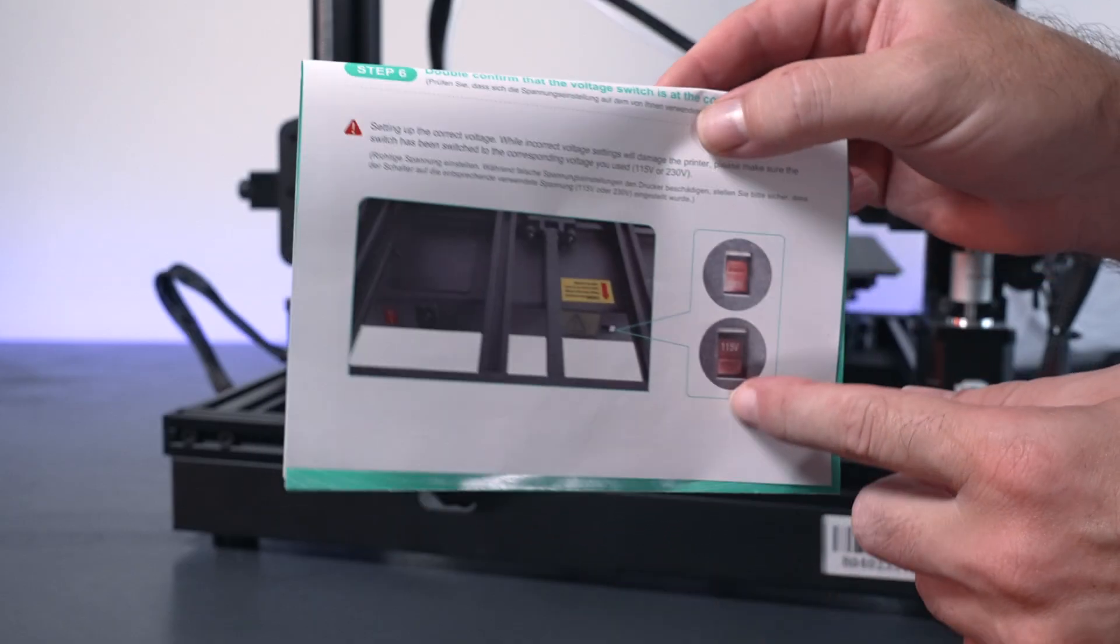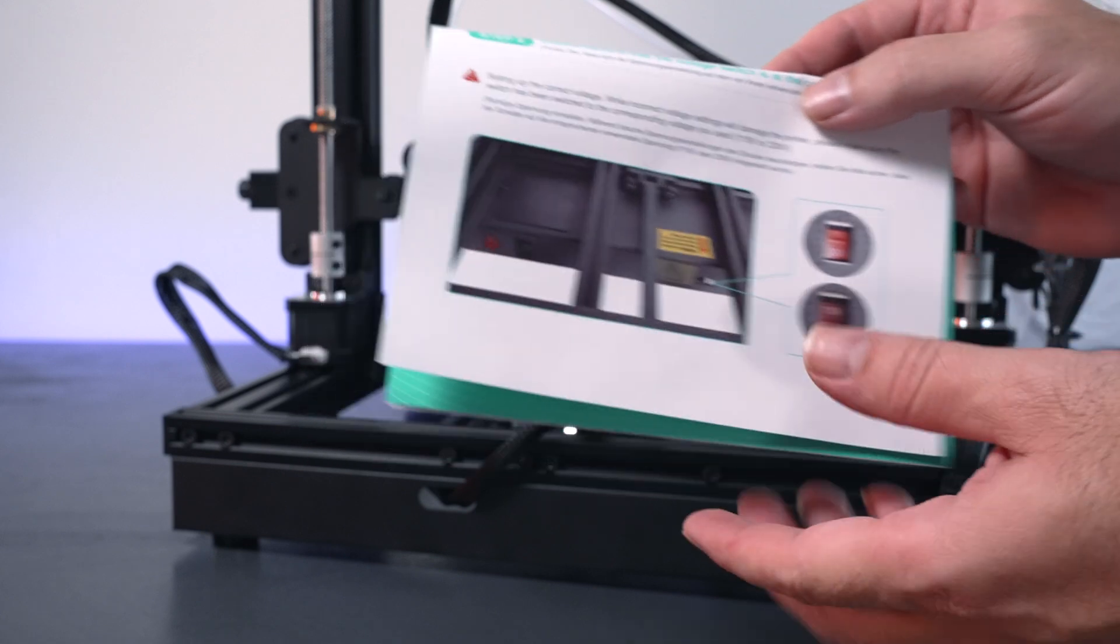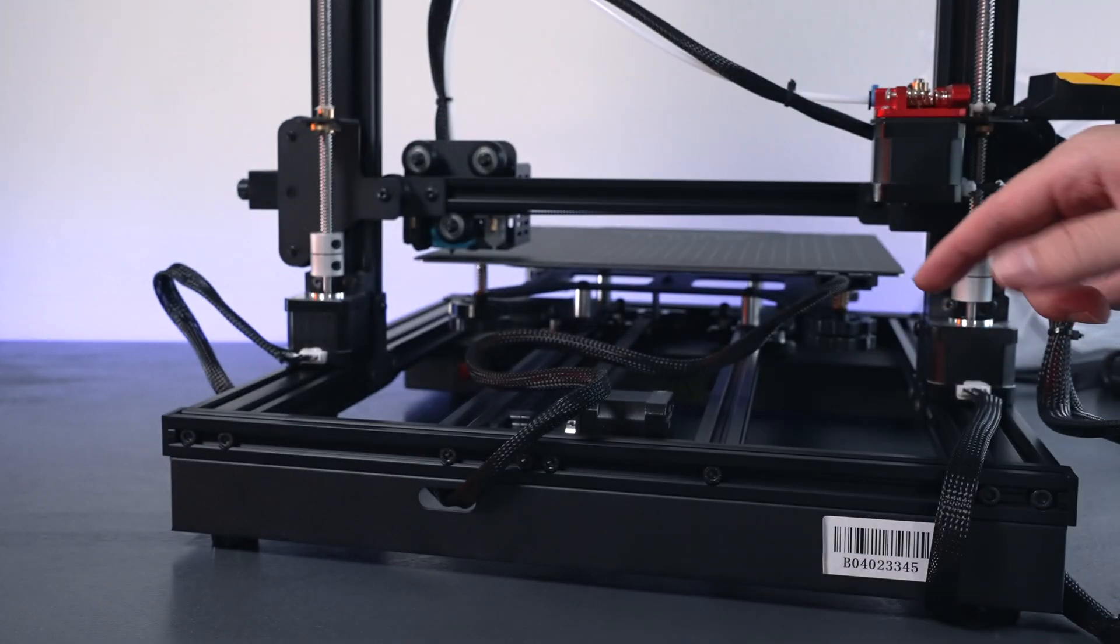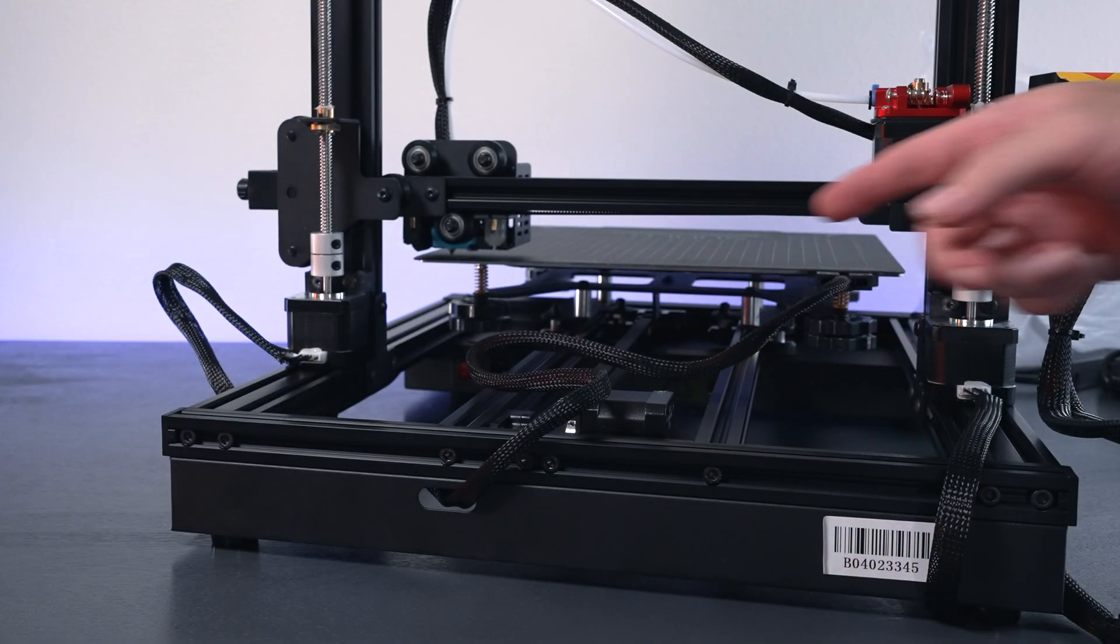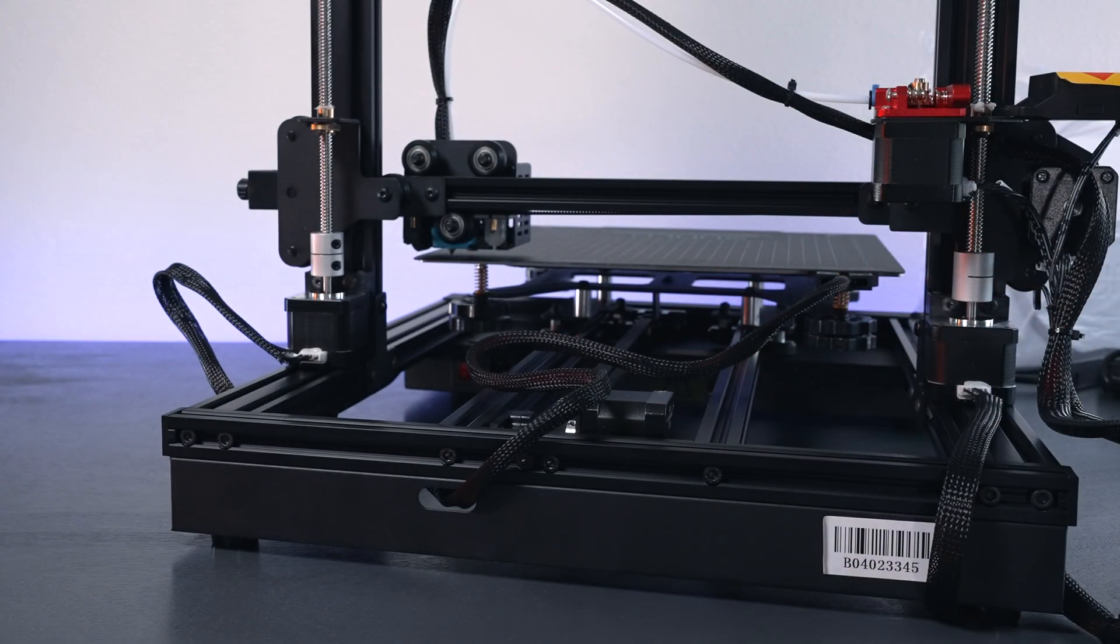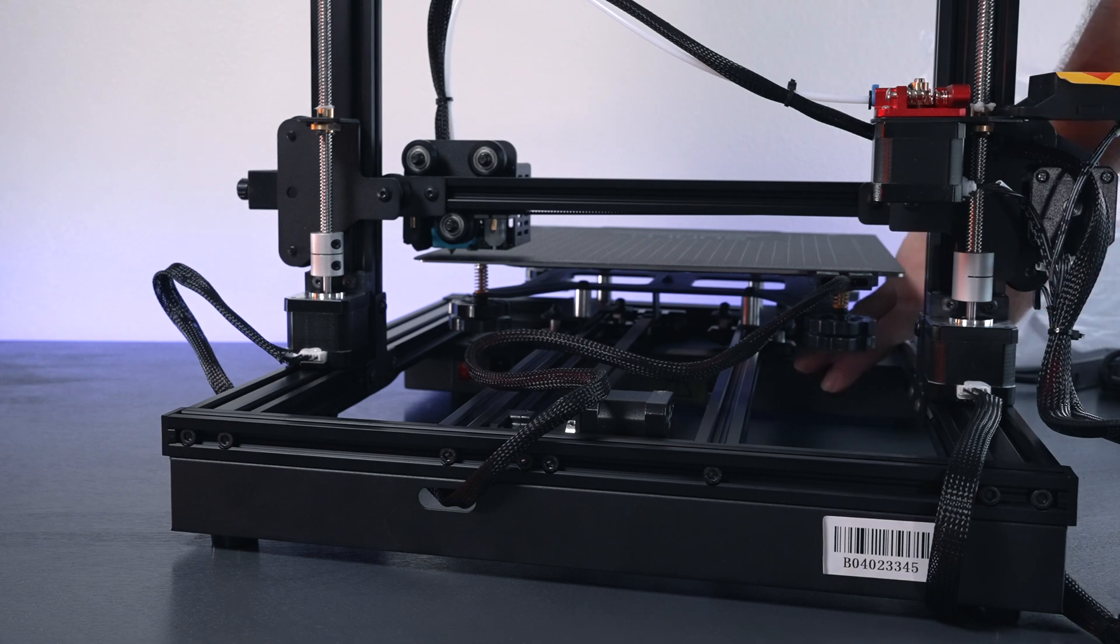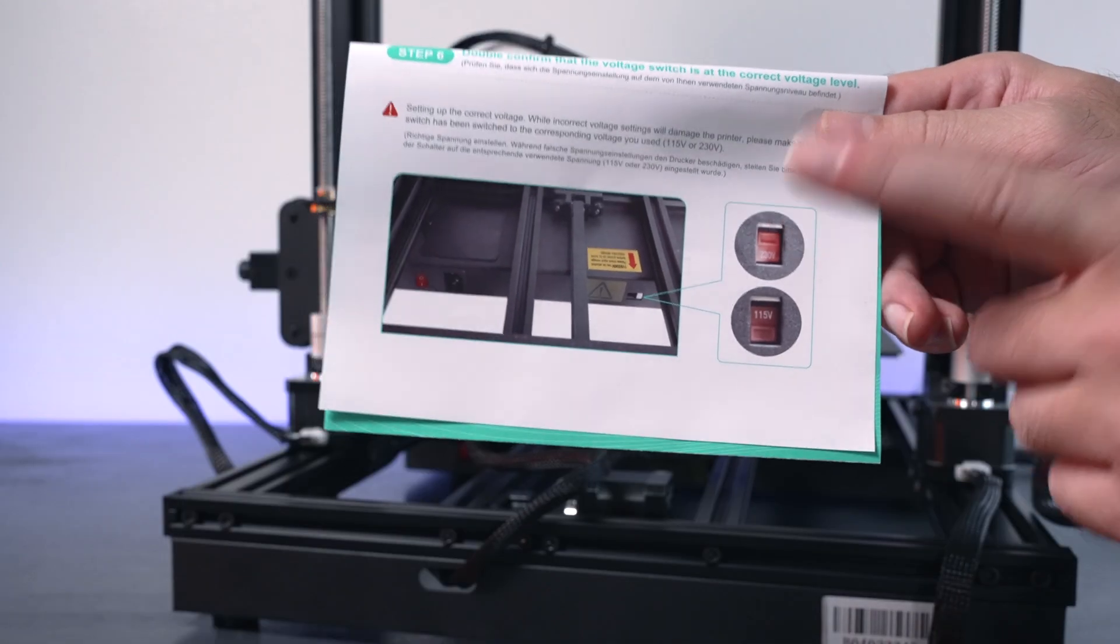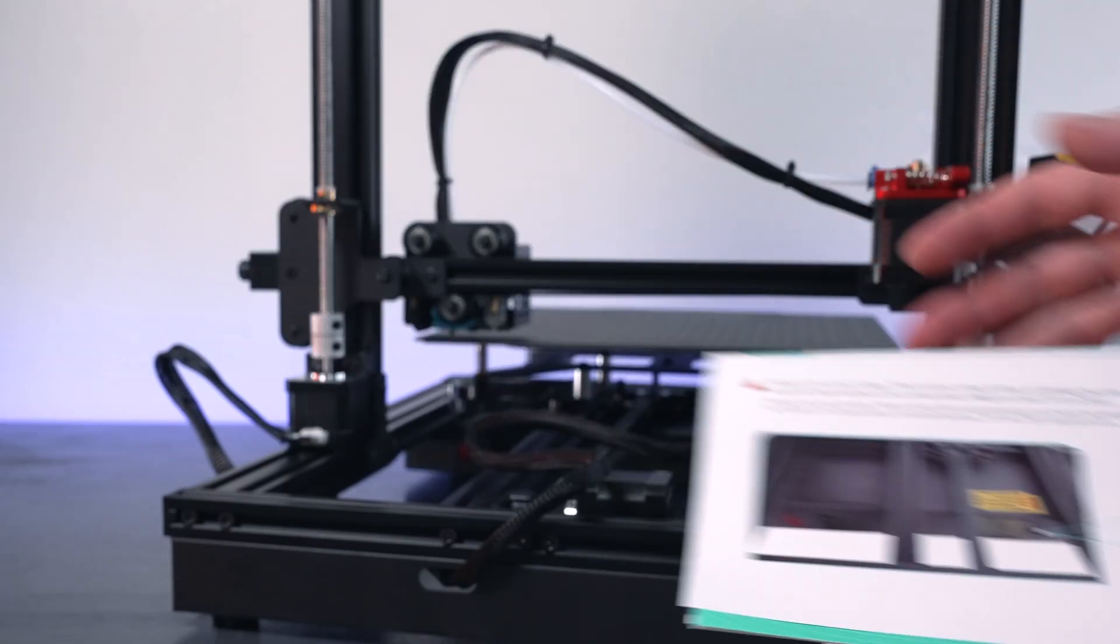So for step six they want us to check the voltage setting underneath here. And if you want to go ahead and do that you can. It's underneath the printer on the back side here. But I'm going to do that a little later in the video when we go through the printer.